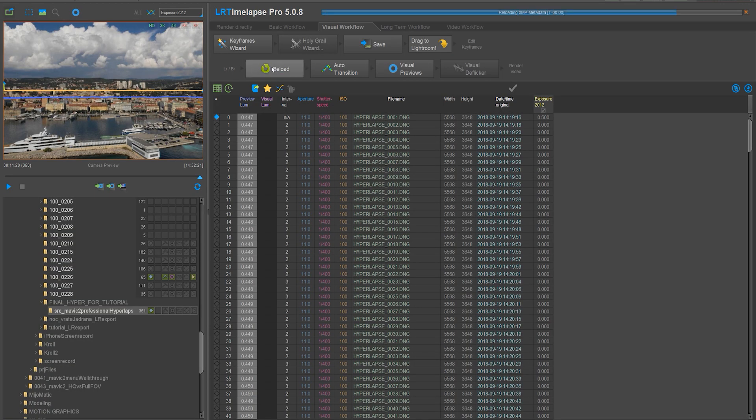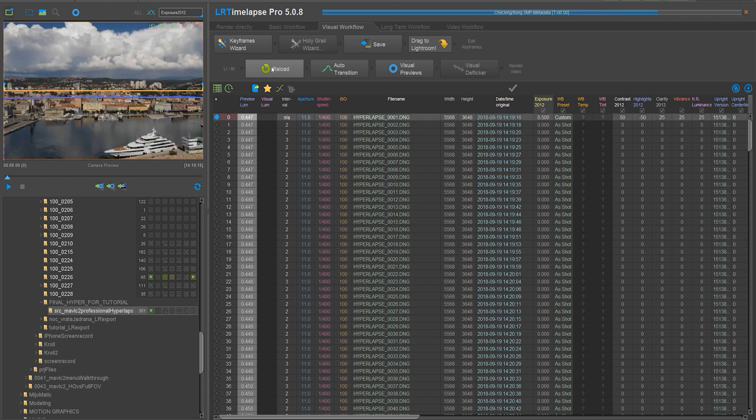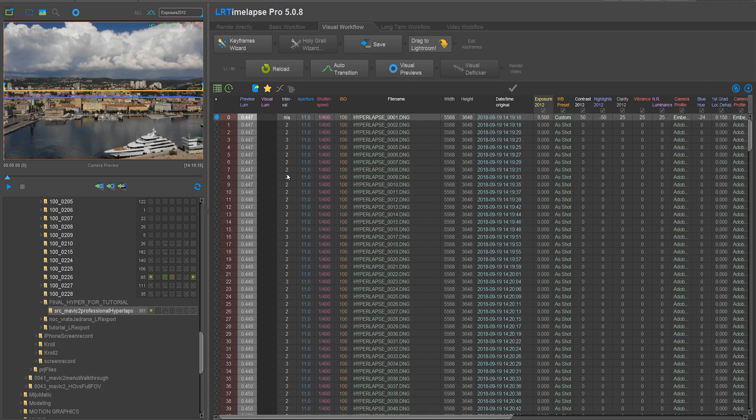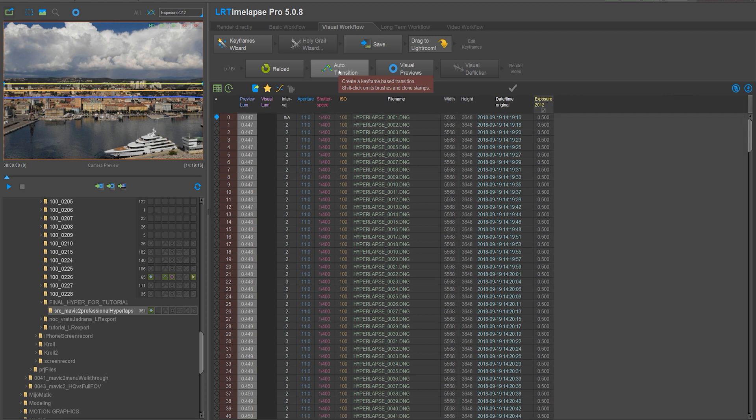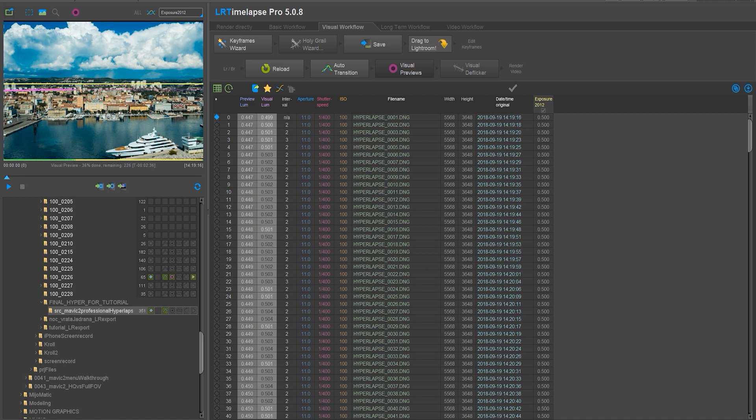This will bring me all the changes I've made in Lightroom. Once you do that, click on auto transition. This will edit all your photos between the keyframes and make nice transitions between slider values. Then click on visual previews. This will create a quick render in LR timelapse with all your changes so you can preview your sequence.